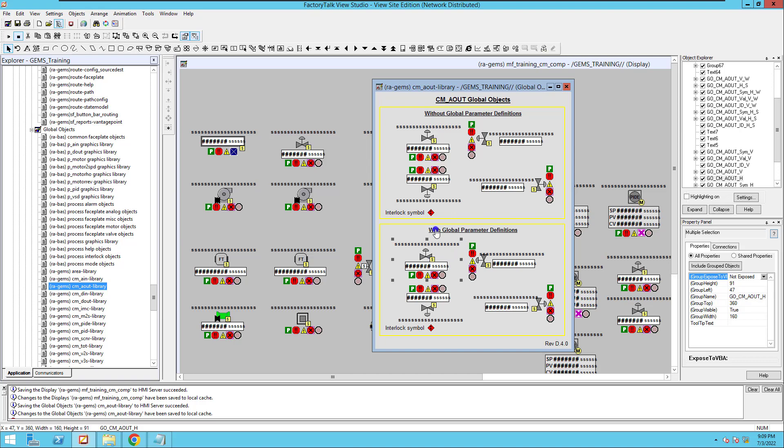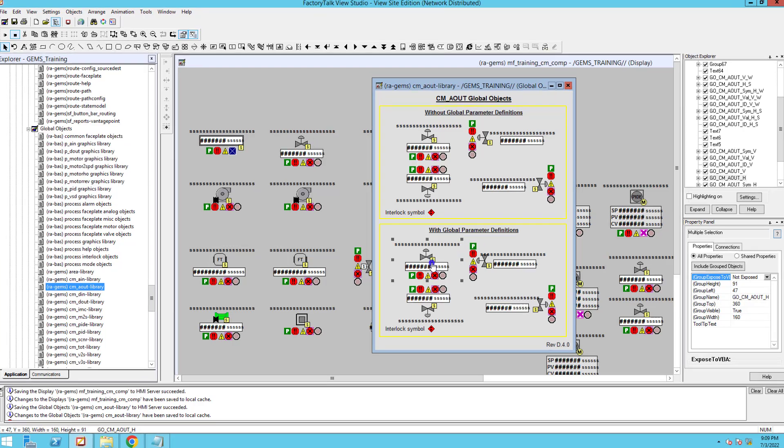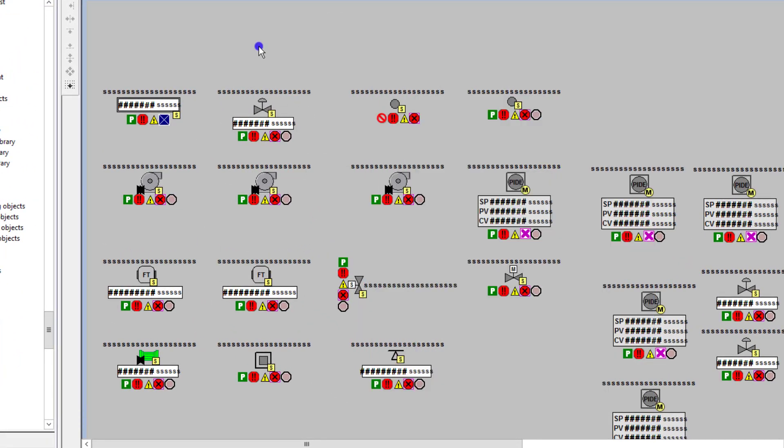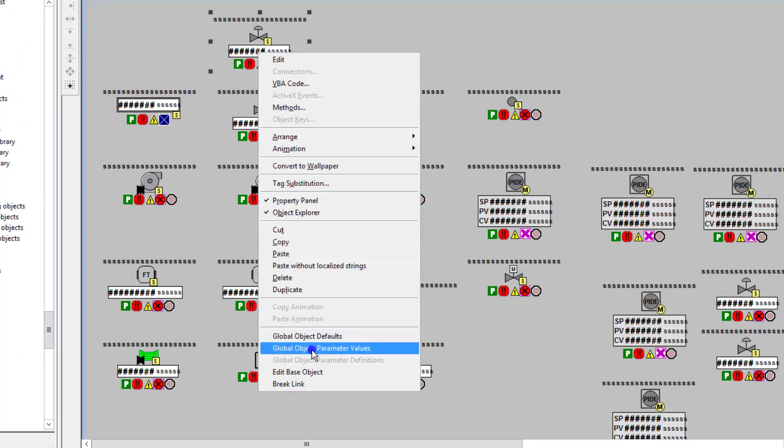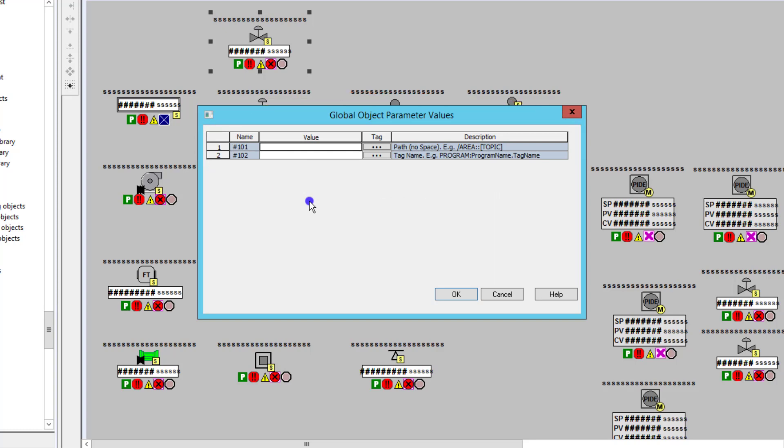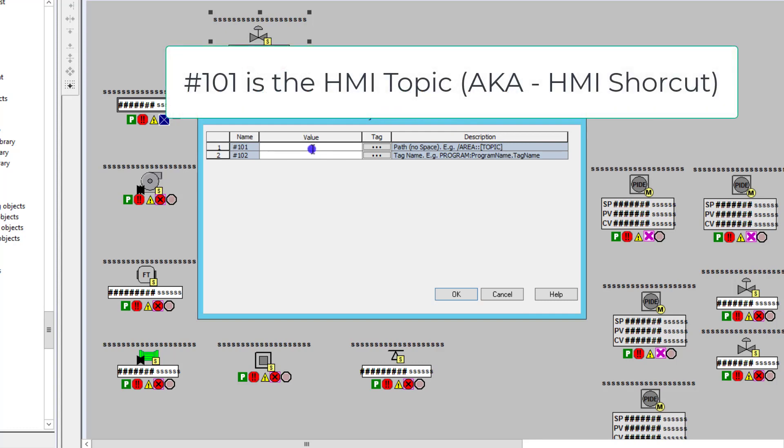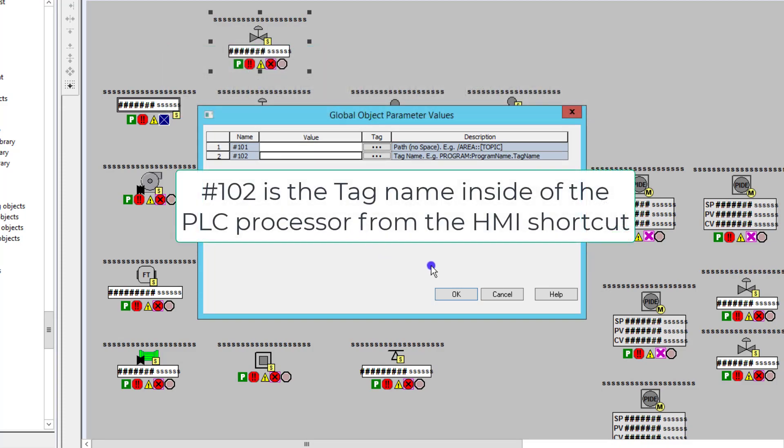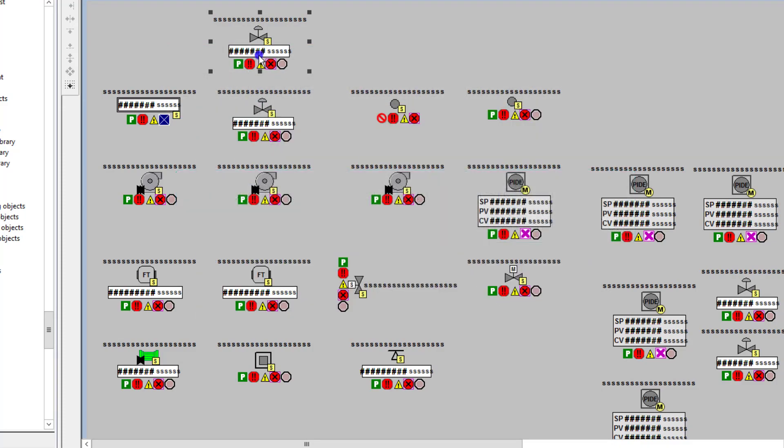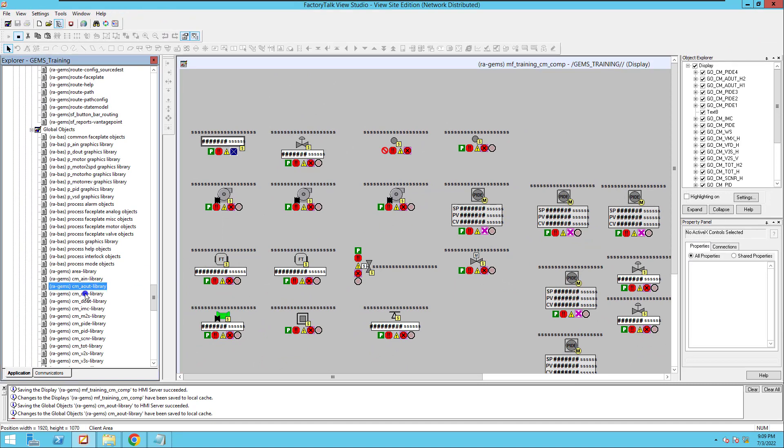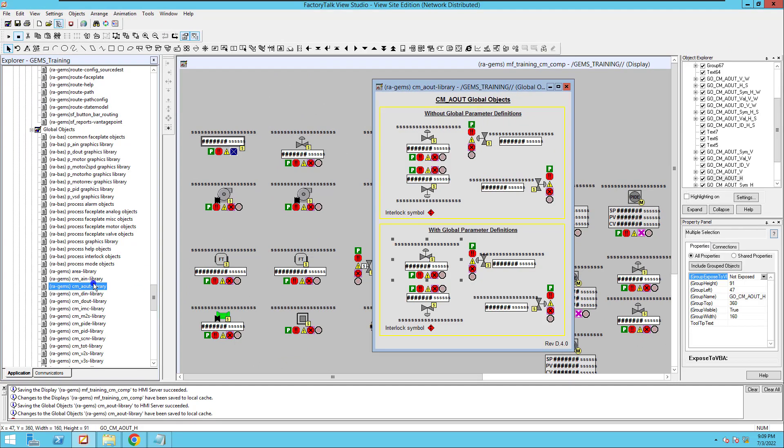With global object or global parameter definitions, all you would do is drag it over, right click, and go down to your global object parameter values, then you would load in your values. At this point, your global object may look a lot different than mine. You may have more parameters or less parameters. Keep in mind, this is just where you enter in your information. In this case, it's asking me for my HMI topic or area, which is going to be my HMI shortcut, and then my tag value. So let's go ahead and delete that one and let's get back to our other one. I want to focus on a tip that you might not be aware of.